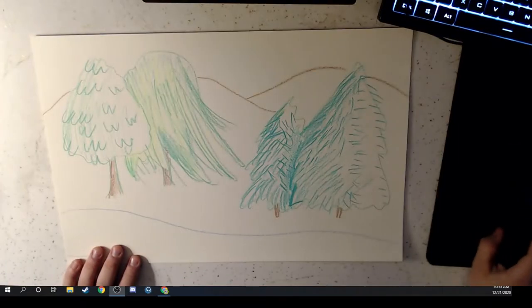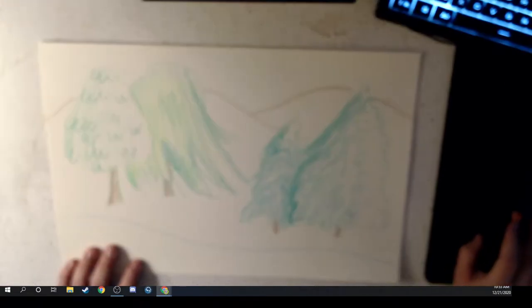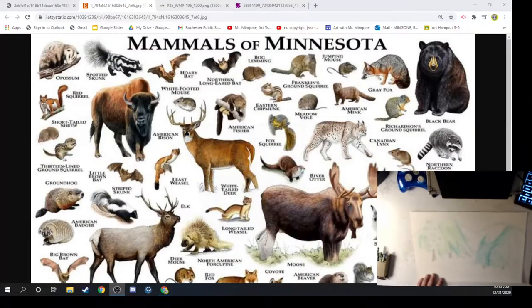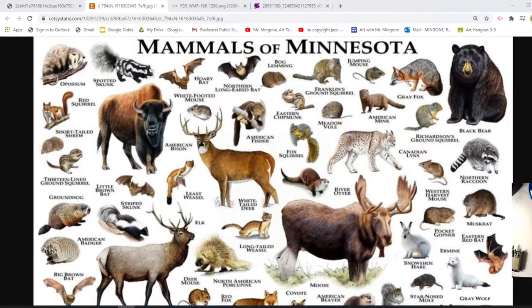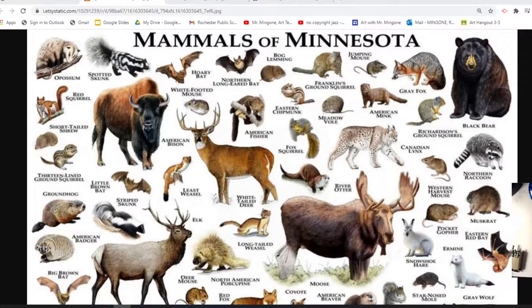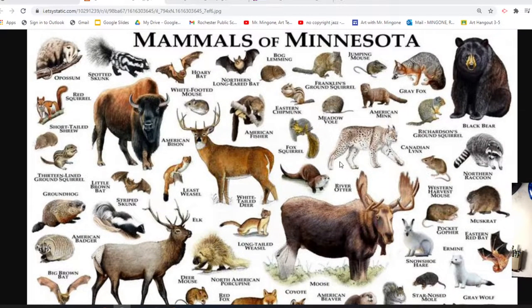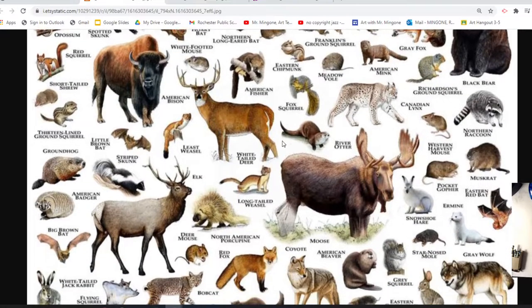Now let's look at what else might be in a forest here in Minnesota. What do you see when you go out into a forest? I'm thinking about some mammals, because we have mammals that live in our forests. A mammal is a certain type of animal — we are mammals. There are different types of animals, like a mammal or a bird. A mammal is one that usually has fur — that's one way you can know it's a mammal.